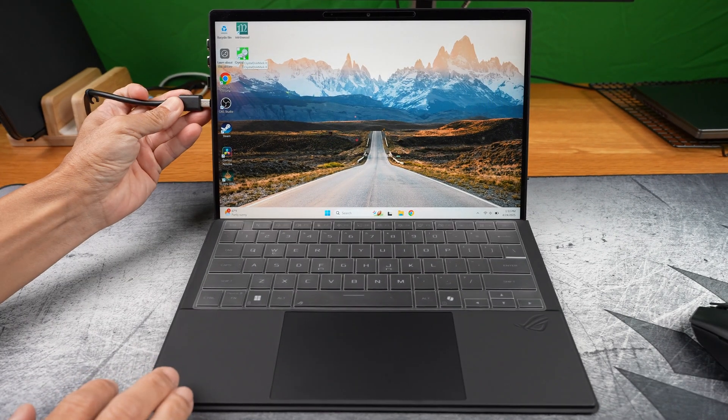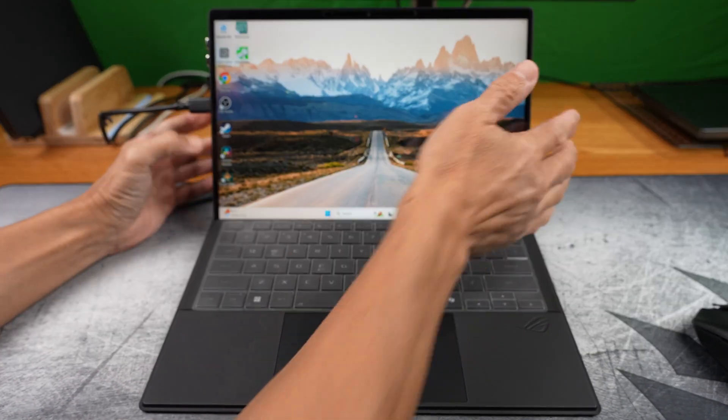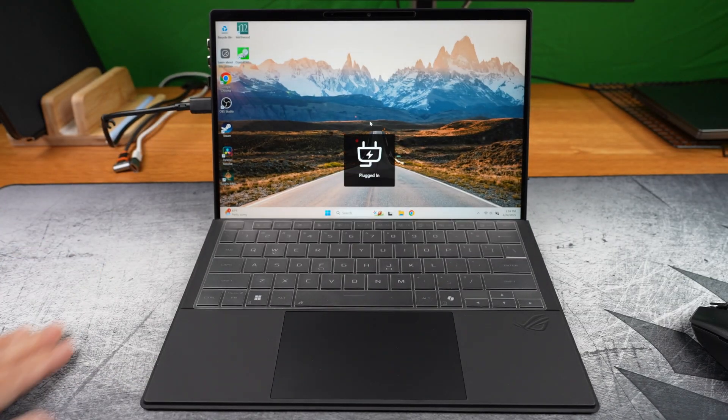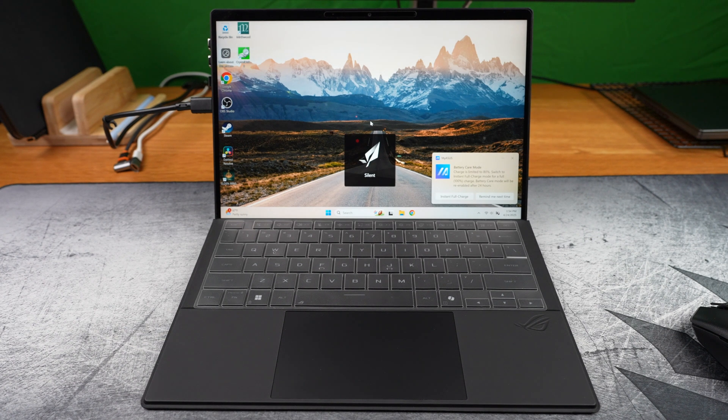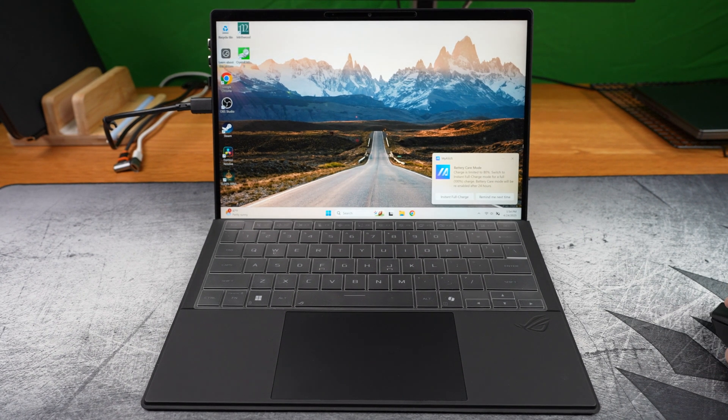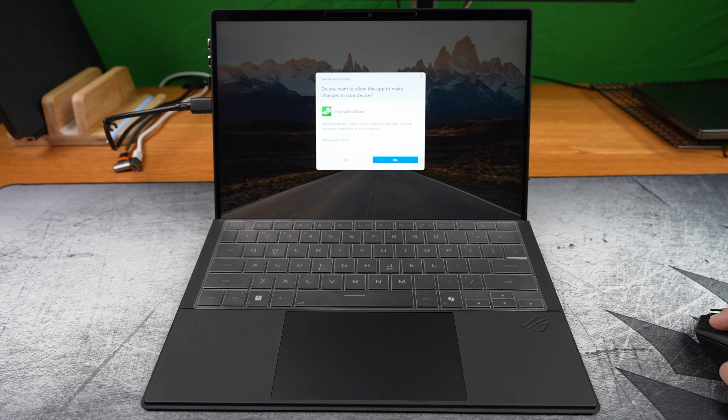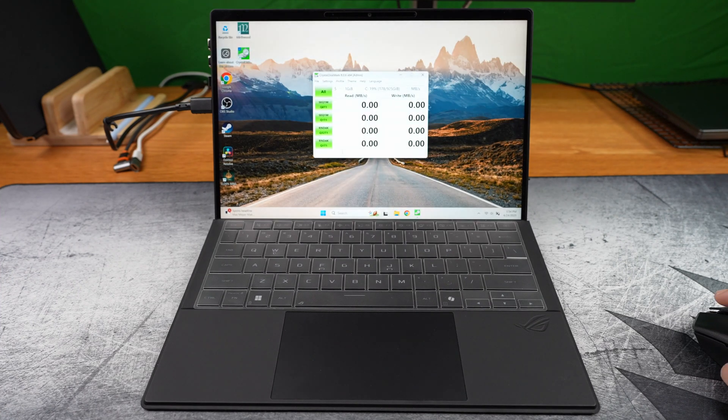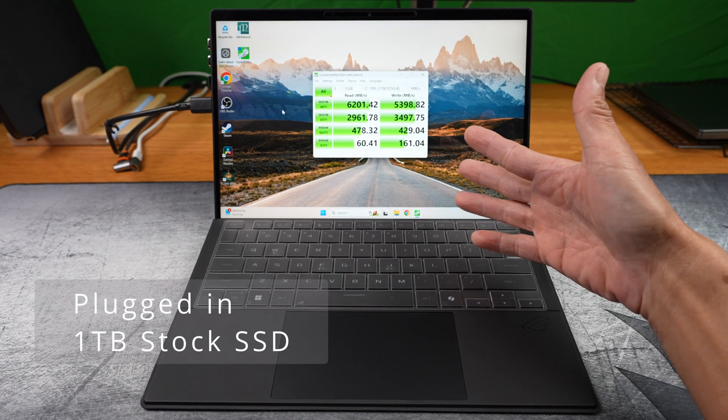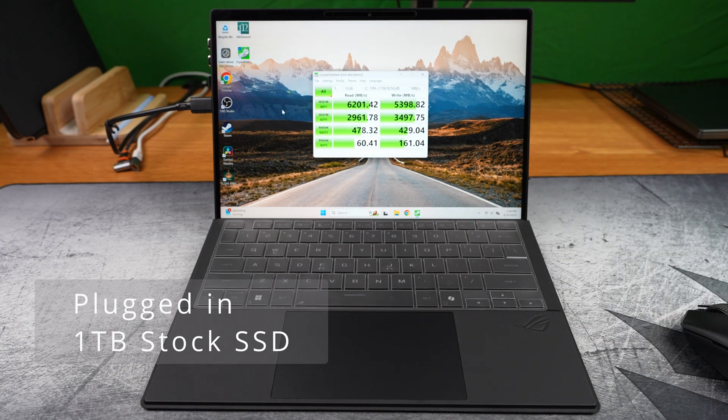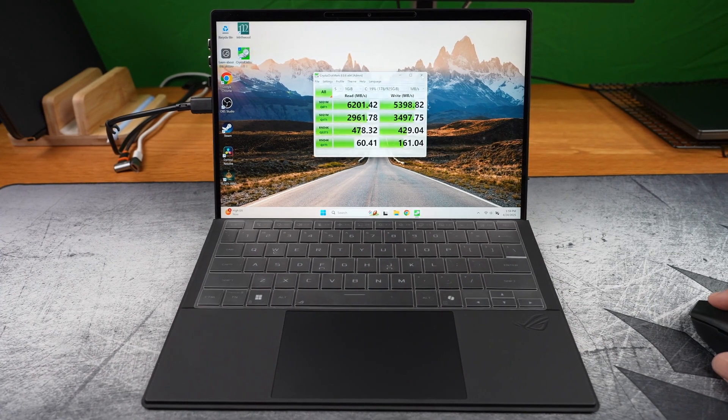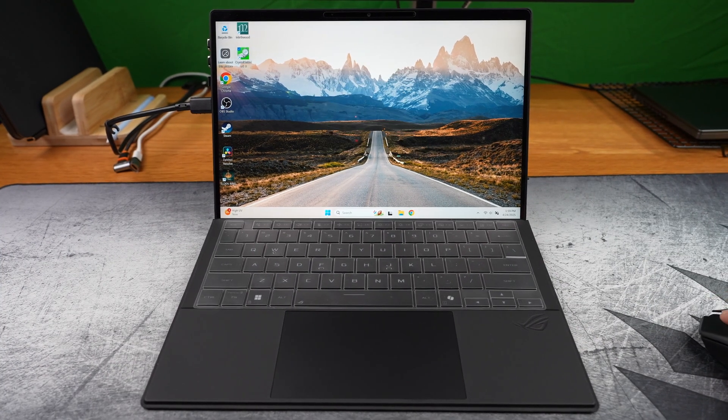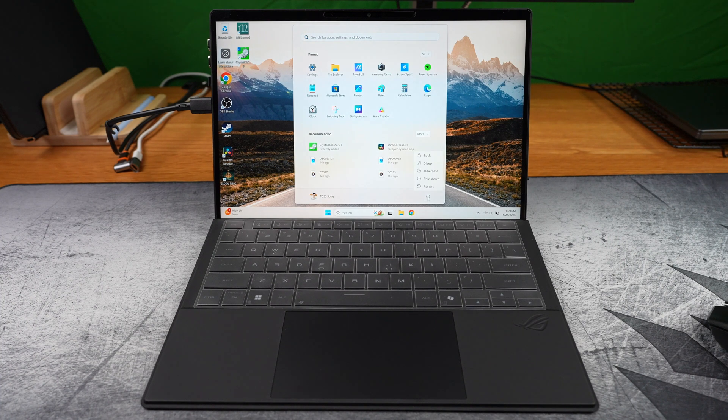Then again while plugged in with the proprietary charger. And here are the results. Yeah, the speed difference is huge. Unplugged, it performs at roughly half the speed. That seems pretty typical.